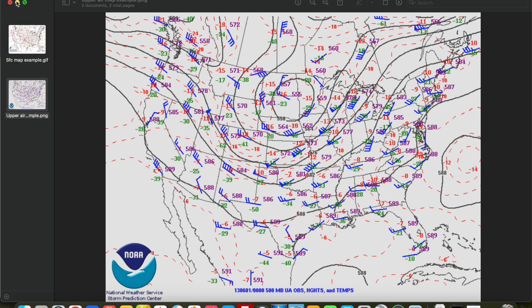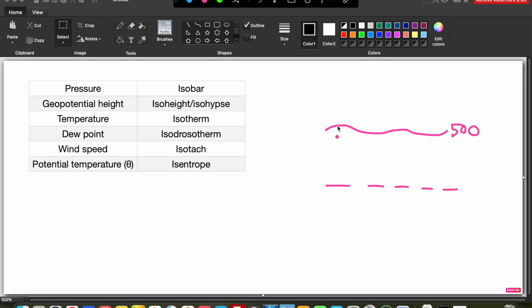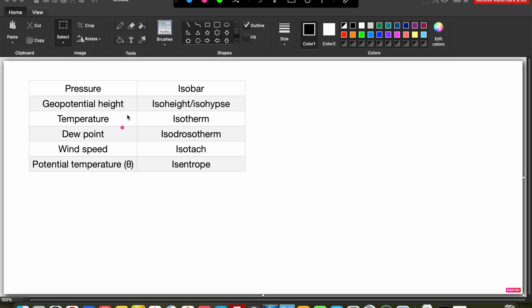We talked about geopotential height in a couple of our previous videos — that's just the height of a constant pressure surface above mean sea level. So if you're looking at a constant pressure surface, say the 500 millibar surface, it would kind of look like a big sheet of paper, and the distance of that constant pressure surface above mean sea level is your geopotential height. That's what we use when we're looking at our upper air maps, which are all on constant pressure surfaces. Those geopotential height contours are called iso heights or isohipses — either term is acceptable. We'll also see isopleths for temperature — those are called isotherms.